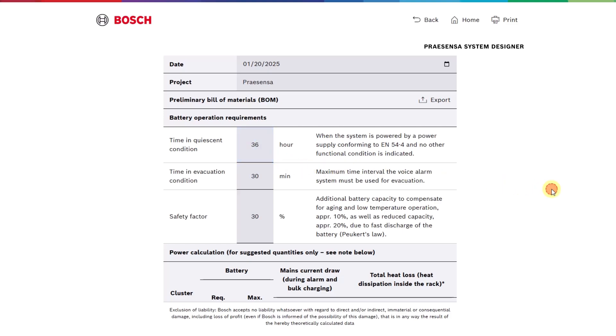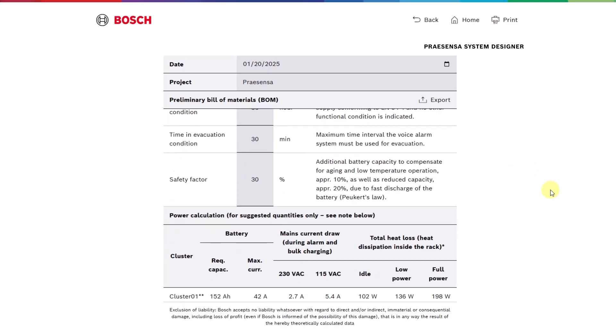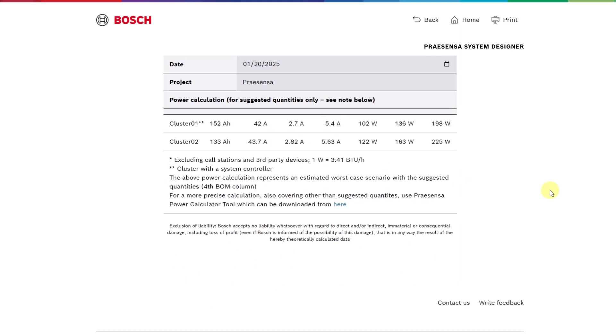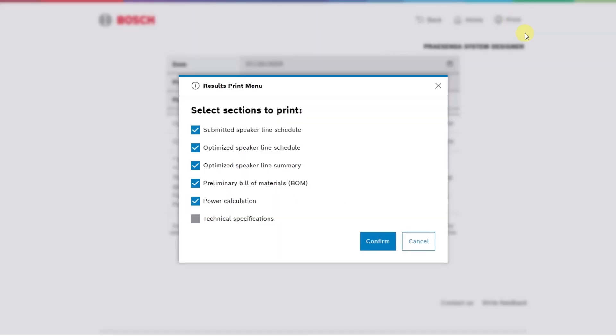The tool also provides a power consumption estimate. Finally, click the print button to generate a report of the calculated results.